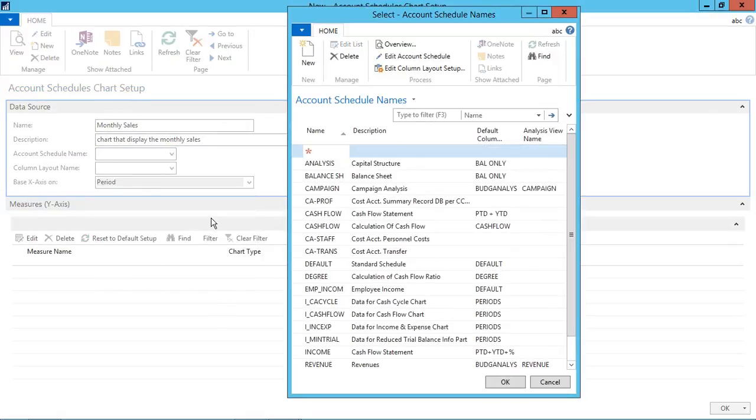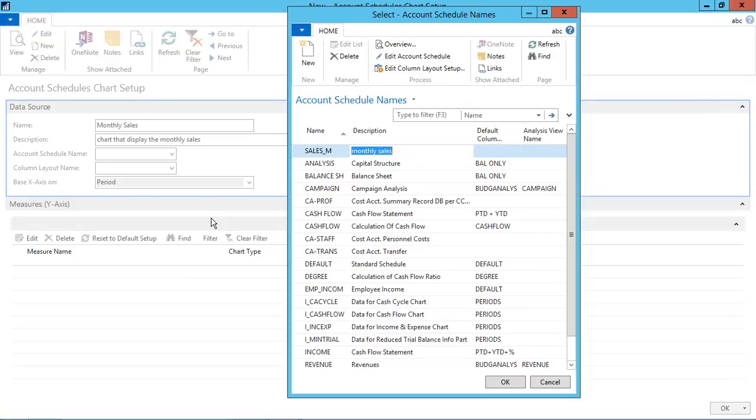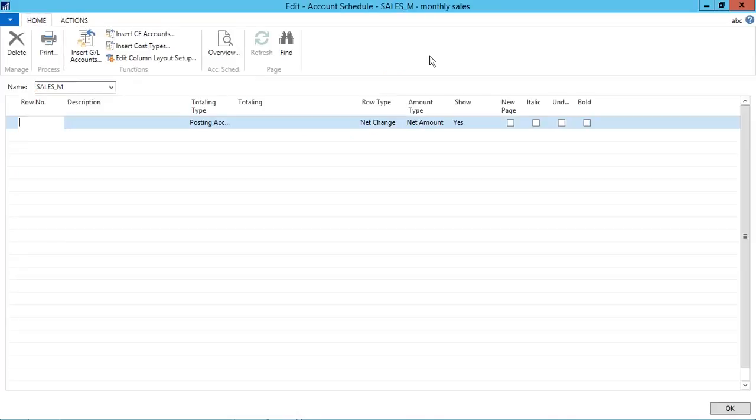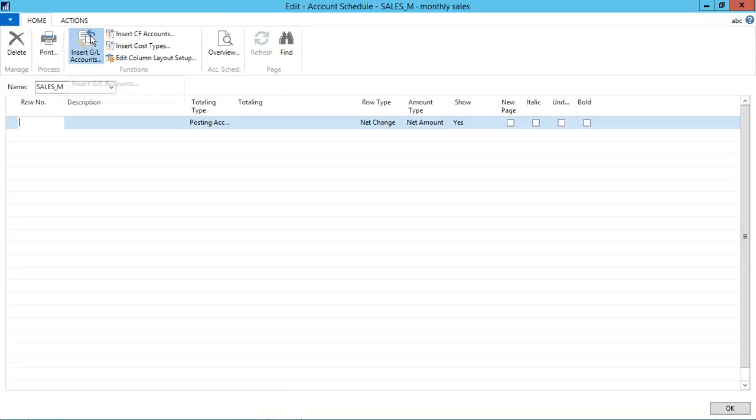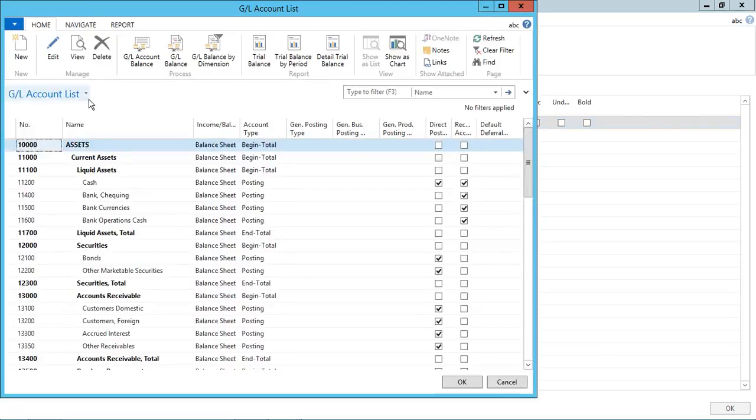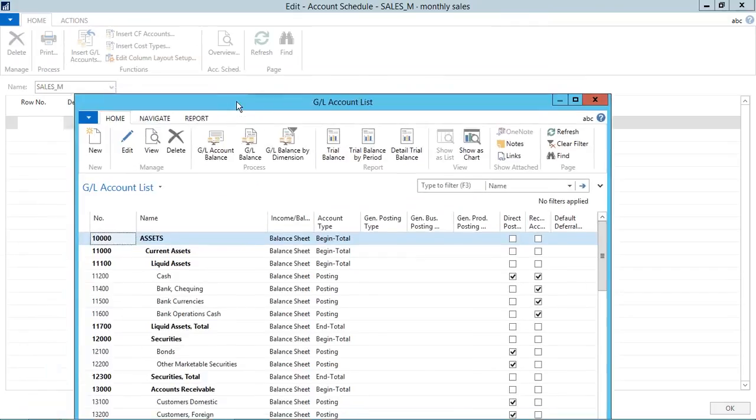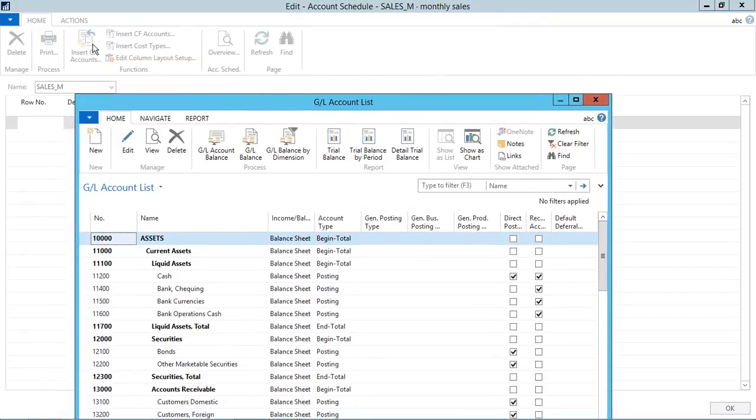Enter the name as sales underscore M and description as monthly sales. Click on edit account schedule. This is the window where we can insert the GL accounts which are linked to the sales. For example, I am using here the monthly sales. So I have to insert the GL accounts which are linked to the sales.